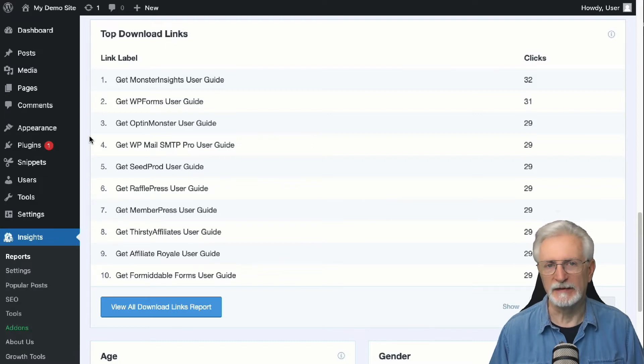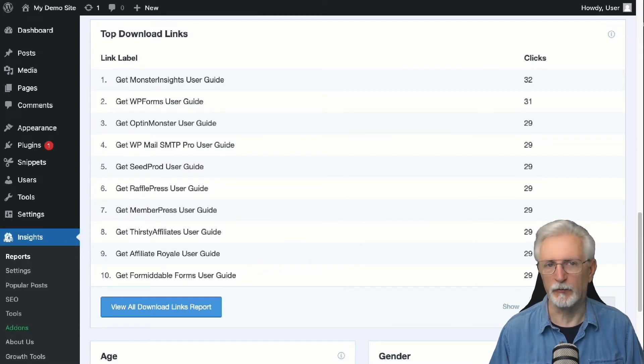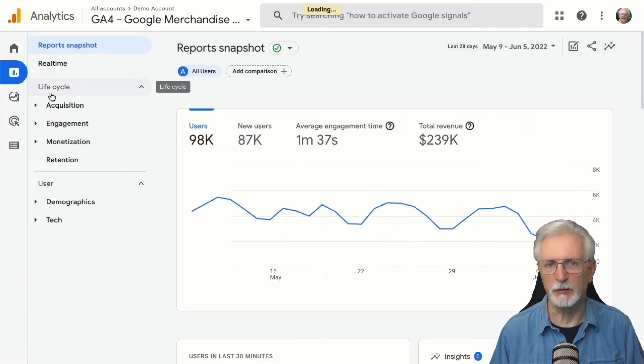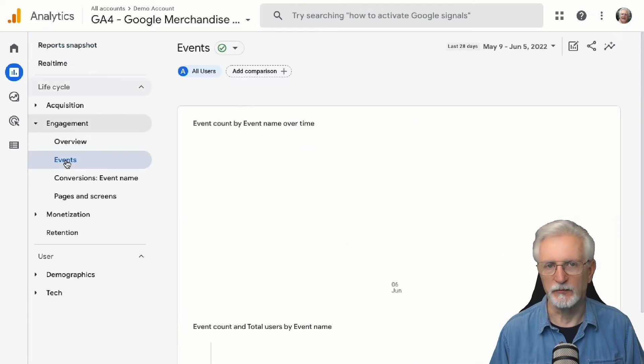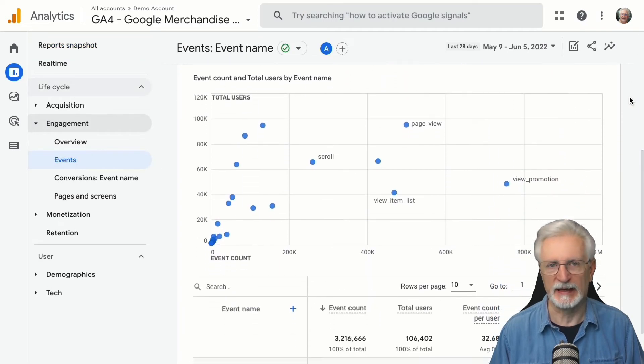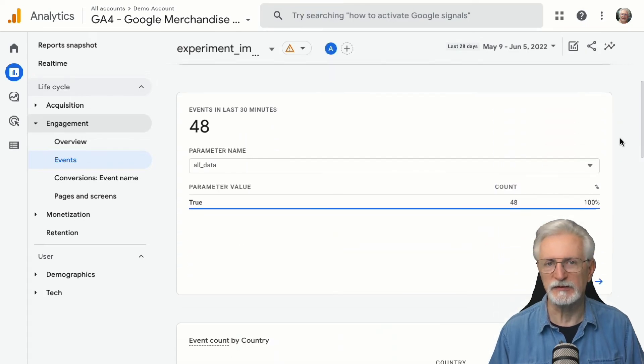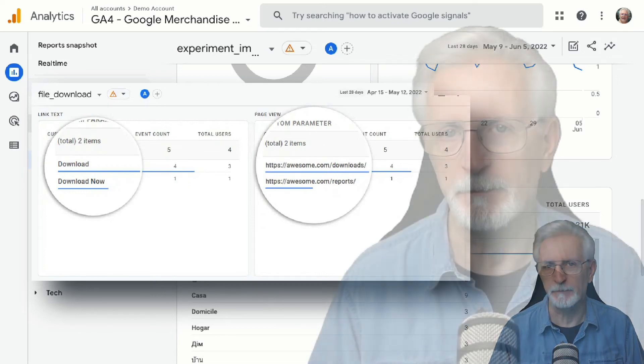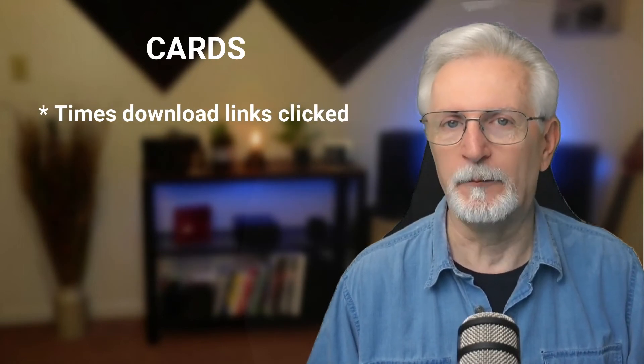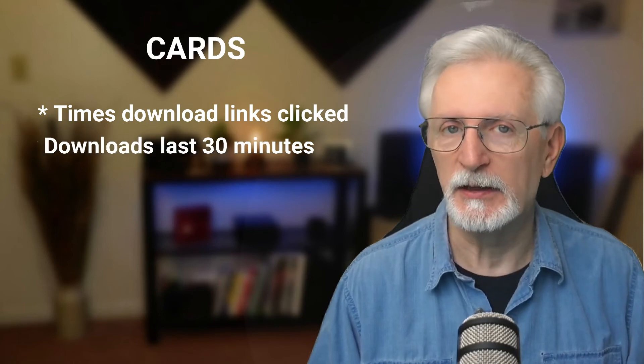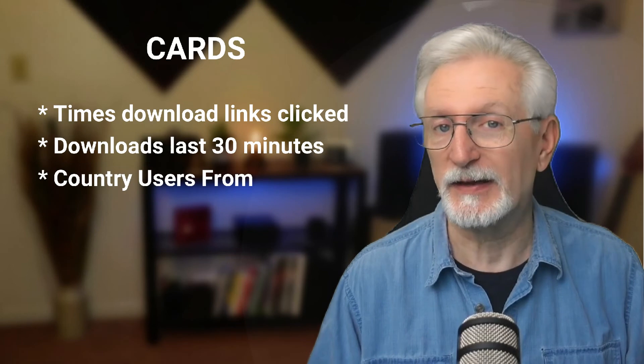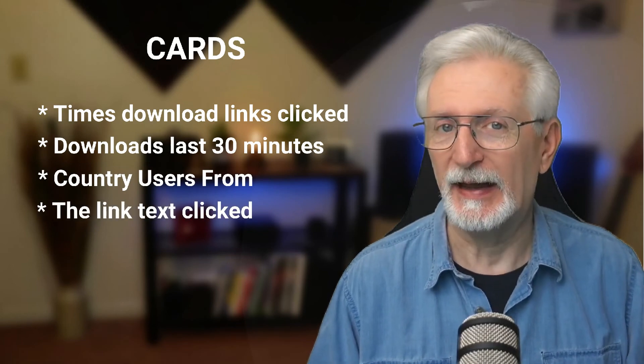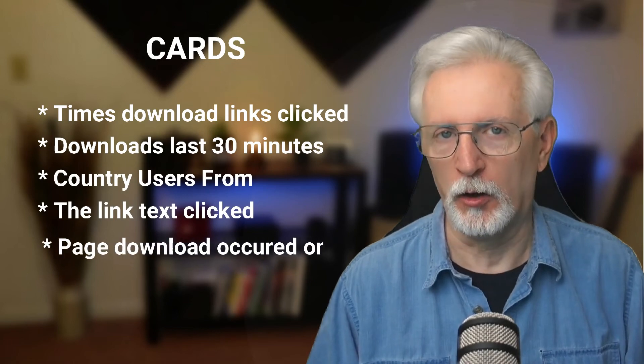To view your file download data in Google Analytics 4, just click the View All Download Links Report button at the bottom of your Monster Insights download report, or you can log into your Analytics account and navigate to Reports, then to Engagement and finally to Events. Once you're there, scroll down to the table and click on the File Download event. Now you'll have a report with several cards with more information. Which cards you get is going to depend somewhat on other custom dimensions that you've set up, but you'll always get cards on this page that tell you how many times your download links were clicked, how many downloads have occurred in the last 30 minutes, which countries users were from, who clicked your download links, what link text was clicked, and what page each download occurred on.